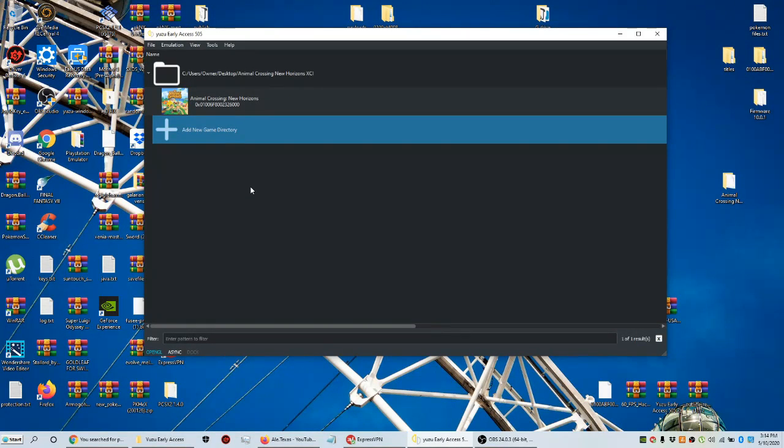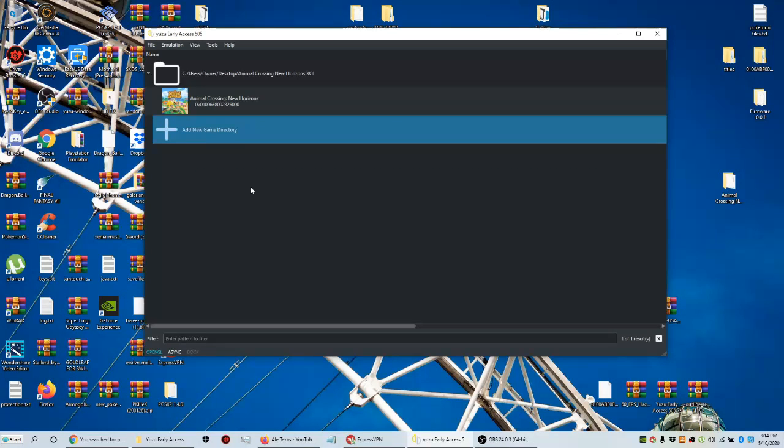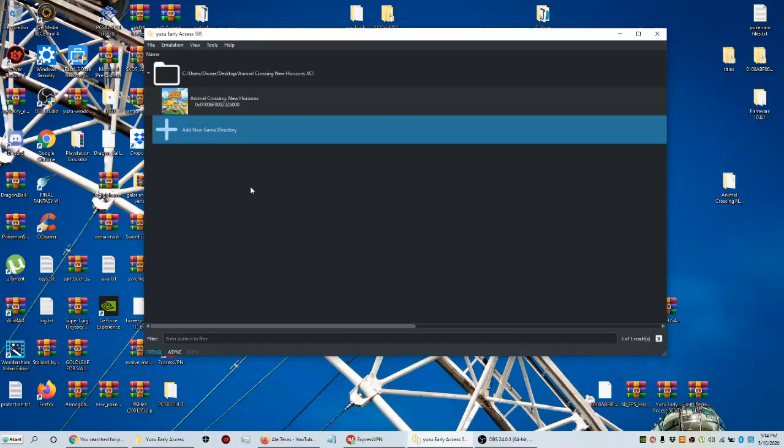Alrighty, in today's video I'm going to show you guys how to play Animal Crossing with the best settings in 4K, 60fps, and max performance.